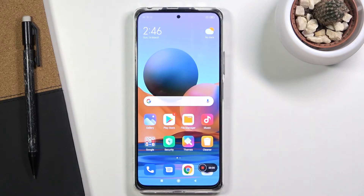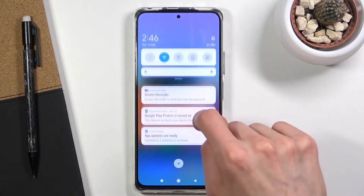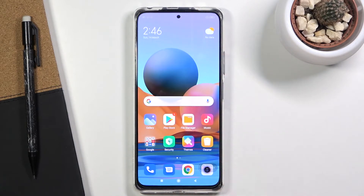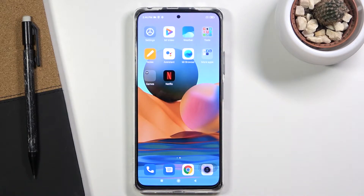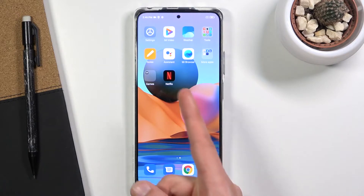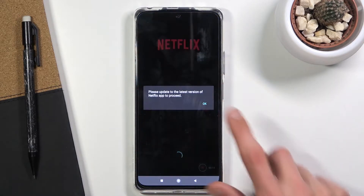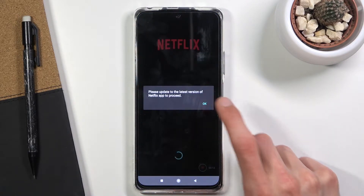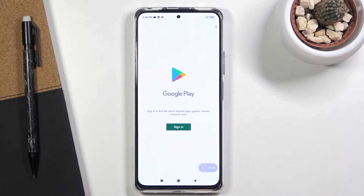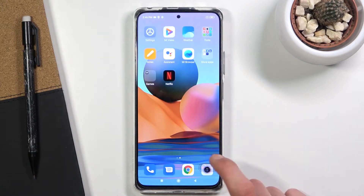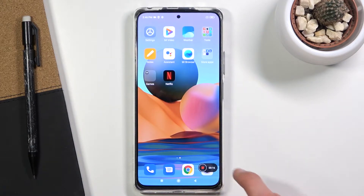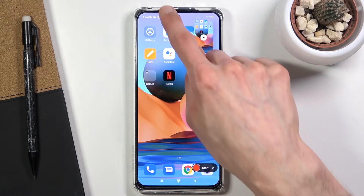Once you find it, tap on it and it will automatically start recording, so whatever you do right now will be recorded. Minus some apps — for instance, Netflix: if you open that up and you try to record it, it will not work. But anyway, once you're done, you can simply tap right here to stop it.